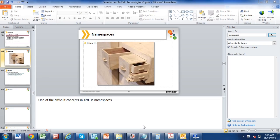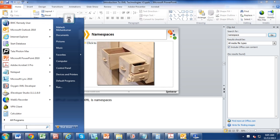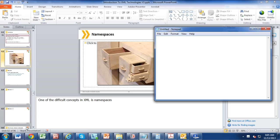Hi friends, today's topic is namespaces. I would be discussing about XML namespaces. XML namespaces is considered the most difficult concept in XML — even experienced developers sometimes get confused with this.